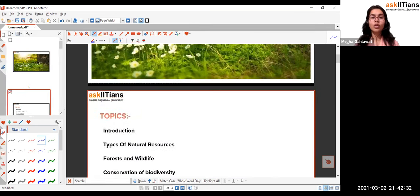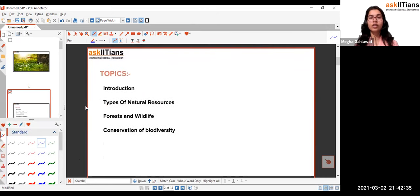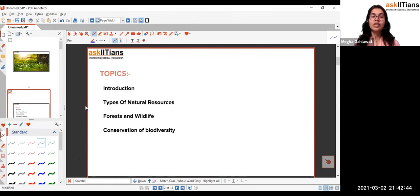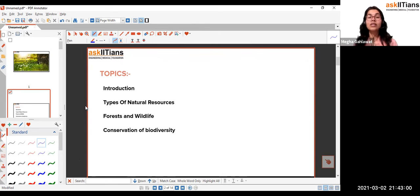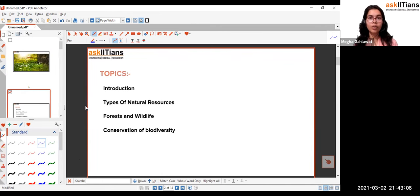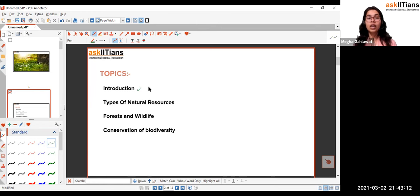Moving forward to this chapter, we are going to learn a lot. We'll be learning about the different types of natural resources, different types of movements which took place, what should we do for the sake of proper development of our human species alongside the nature — for proper sustainable development. Apart from that, we'll be learning about different types of conservation, how we conserve biodiversity or natural resources. The topics we'll cover today are the introduction, types of natural resources, forest and wildlife, and the conservation of biodiversity.